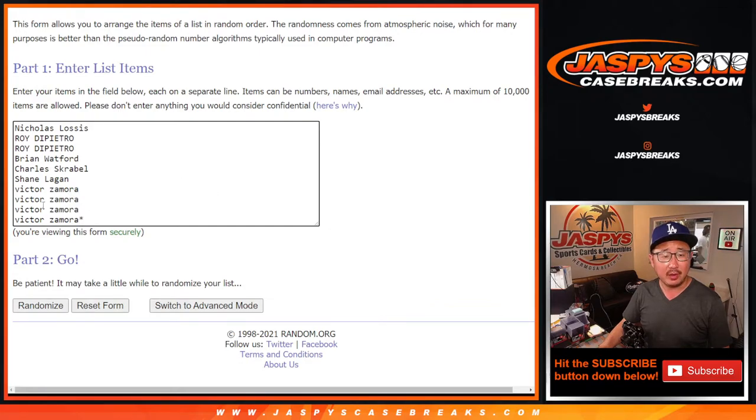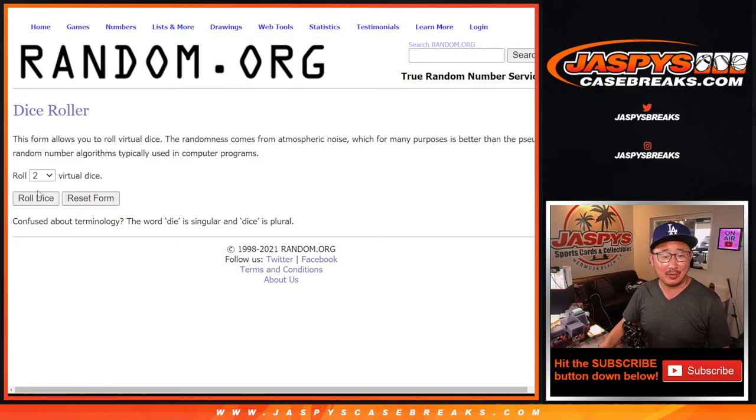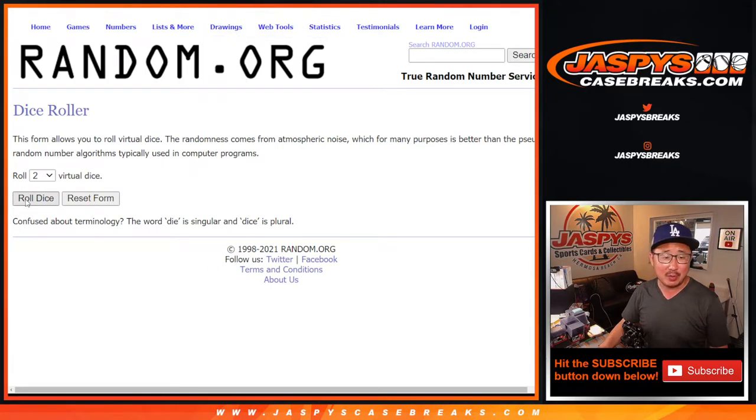You guys know how it works. There it is, there are the numbers, you get a block of numbers. Zero gets redemptions.